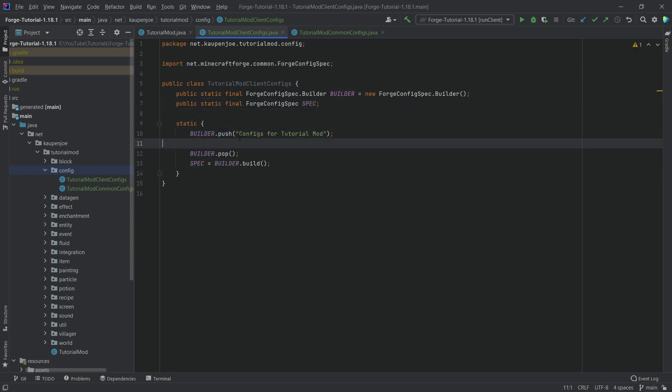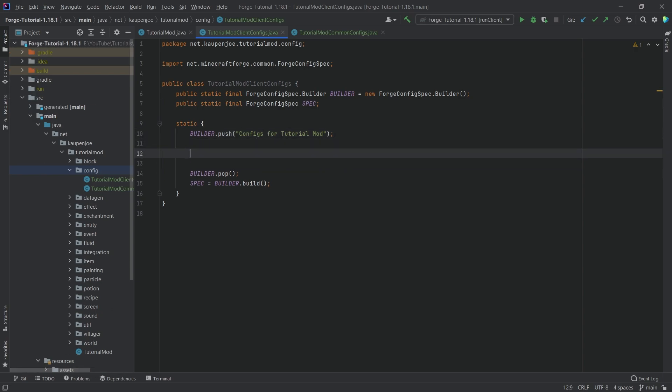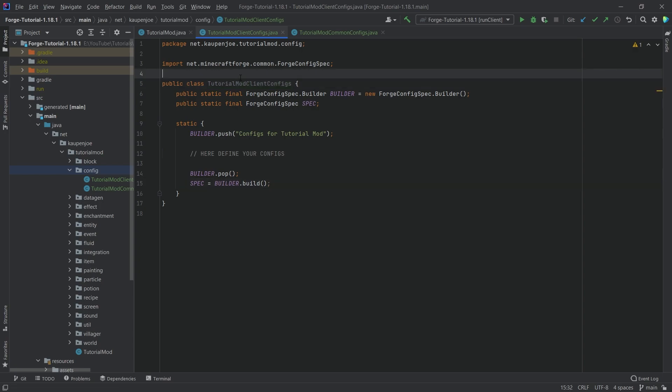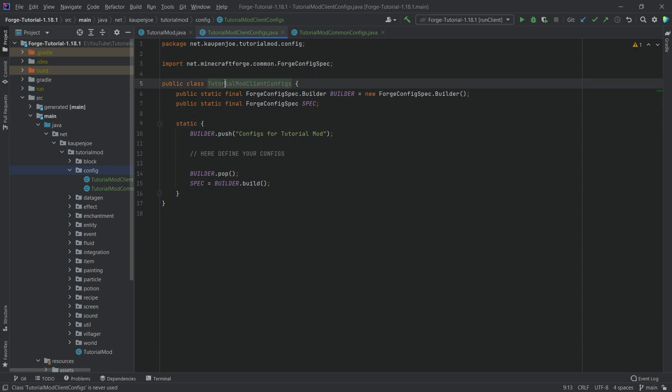You can see it's very straightforward. We have two fields: a builder of forge config spec builder basically equal to a new builder, and then a forge config spec without initializing it. And then in the static scope, you can see we're basically pushing configs for tutorial mod. This is sort of going to be the headline of our custom config file. Then we can define your configs in between here. Then you always want to call the pop and set the spec to equal builder.build.